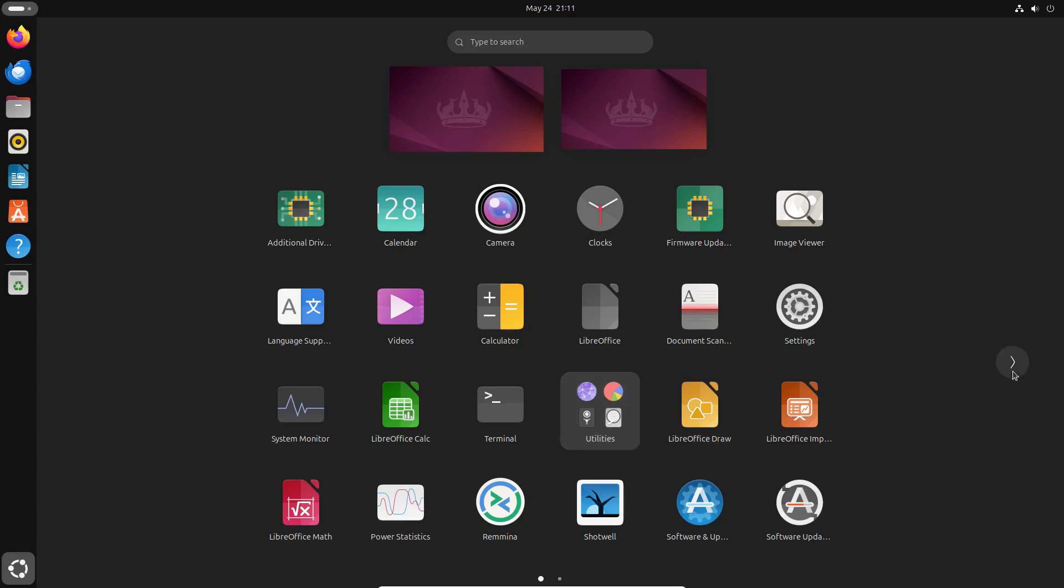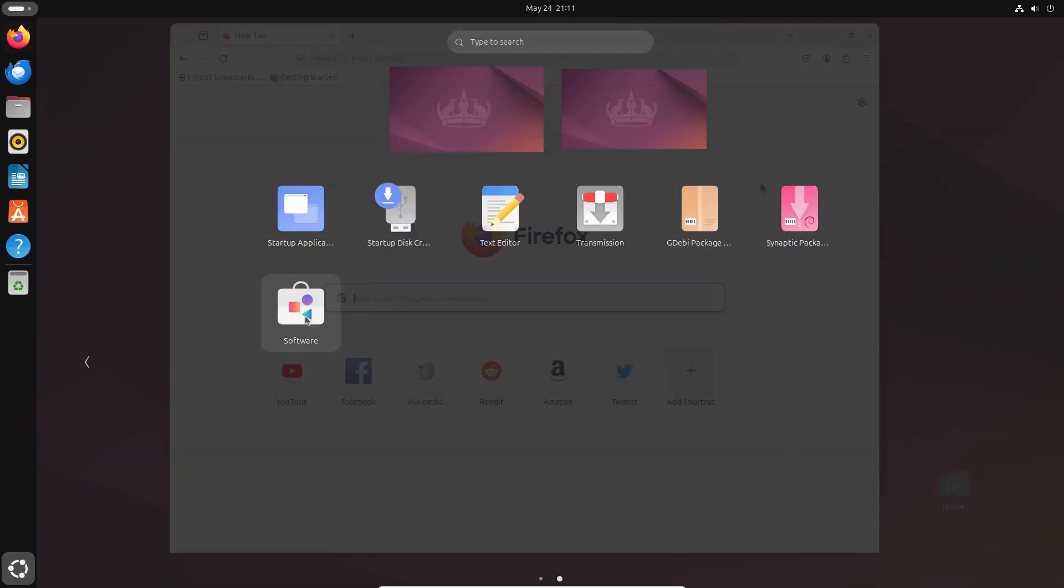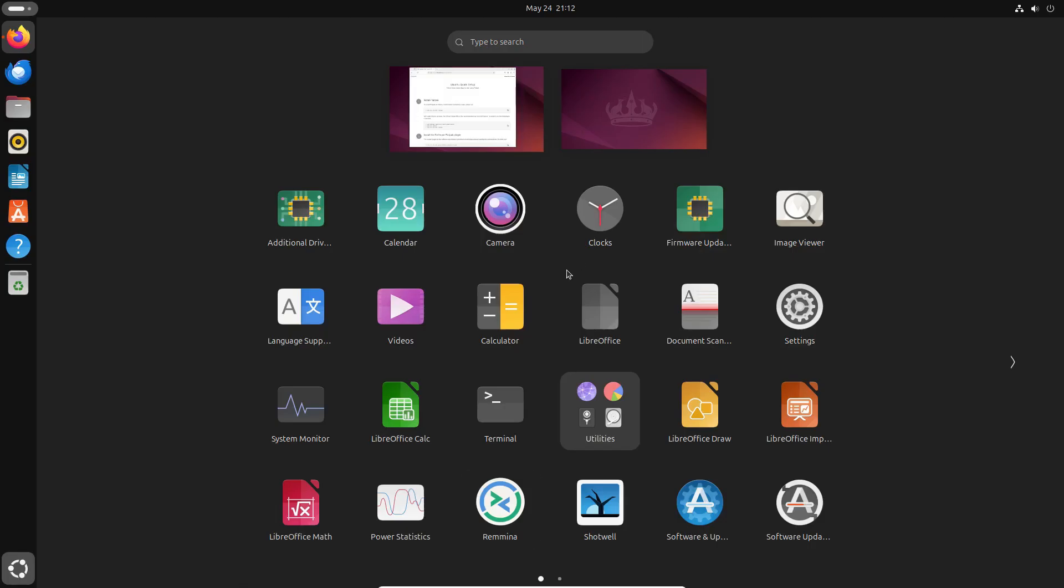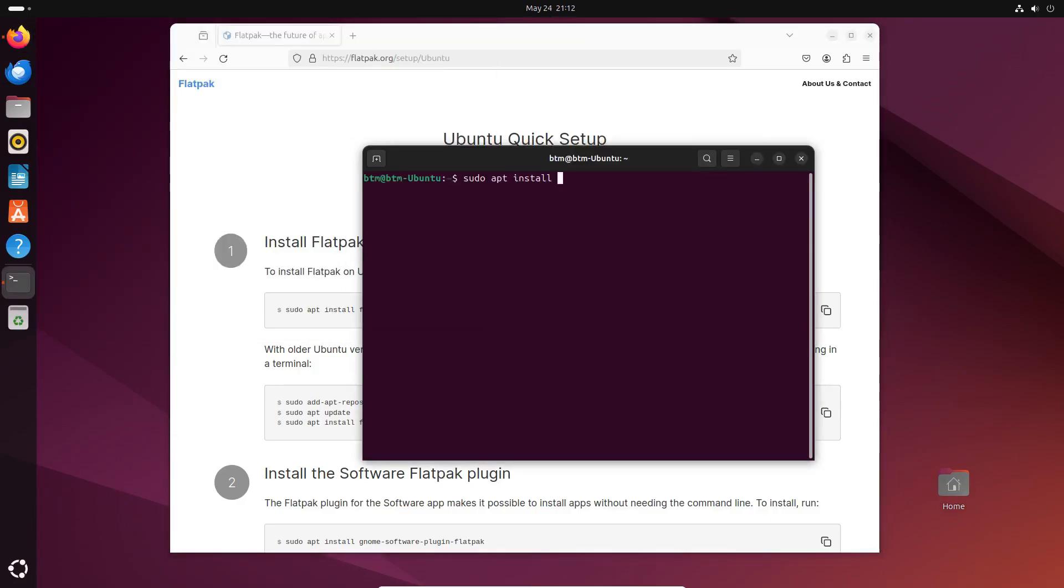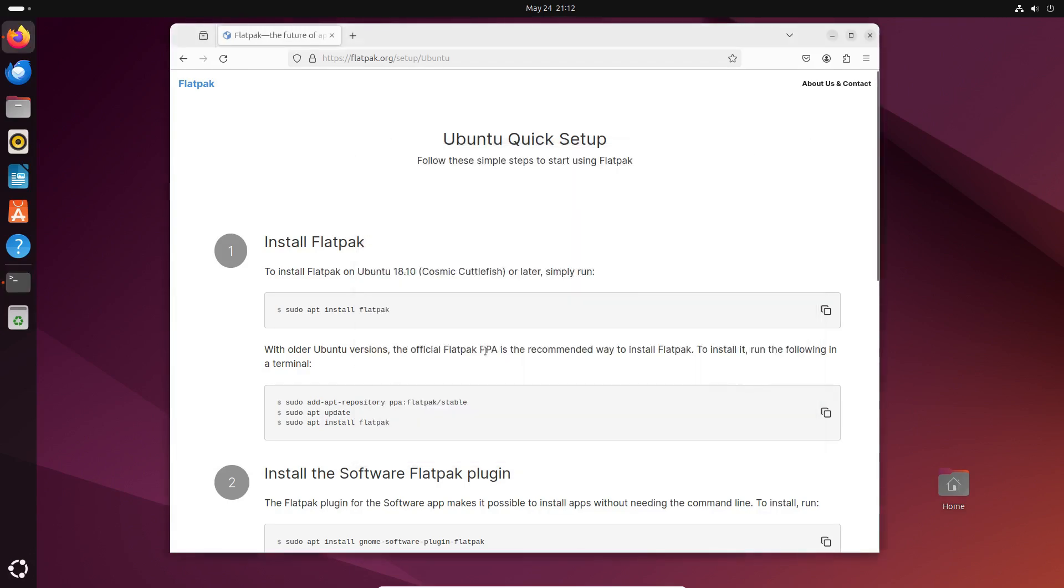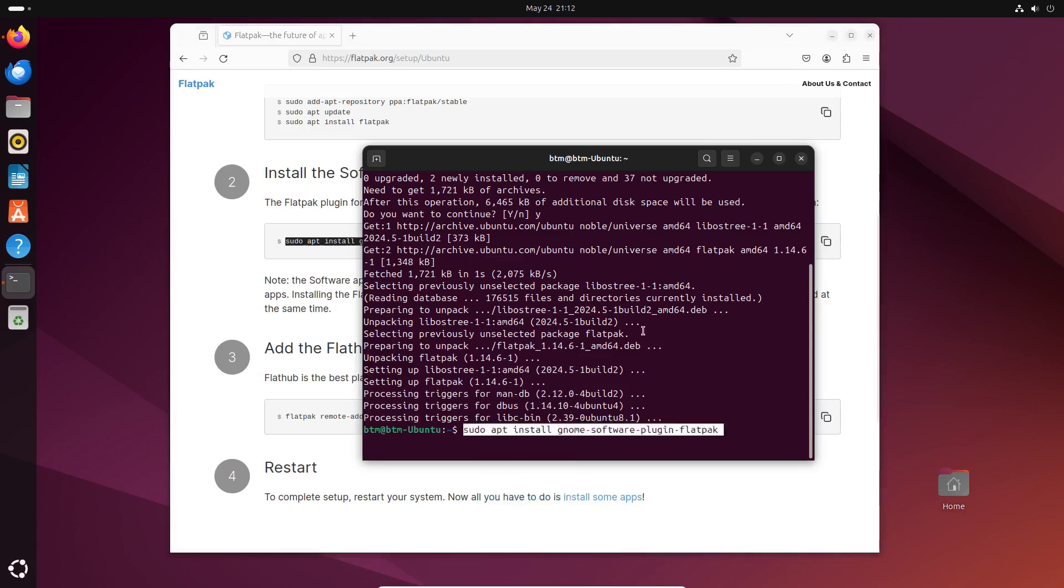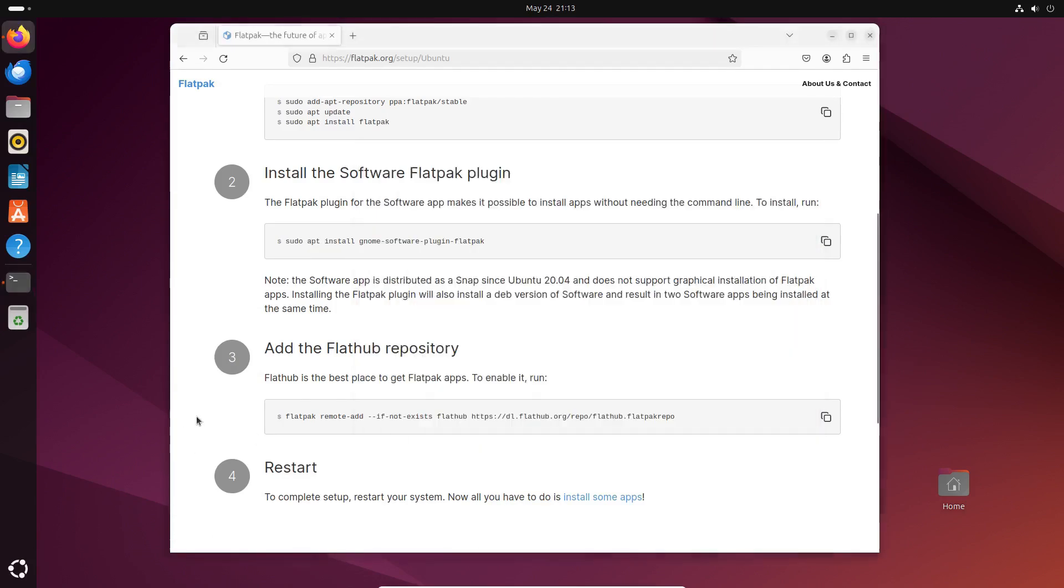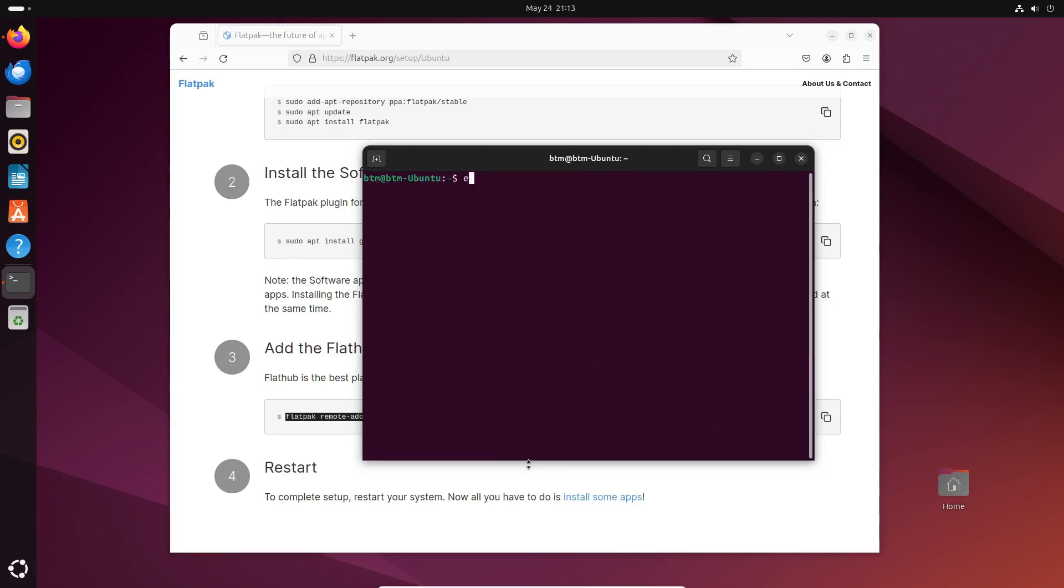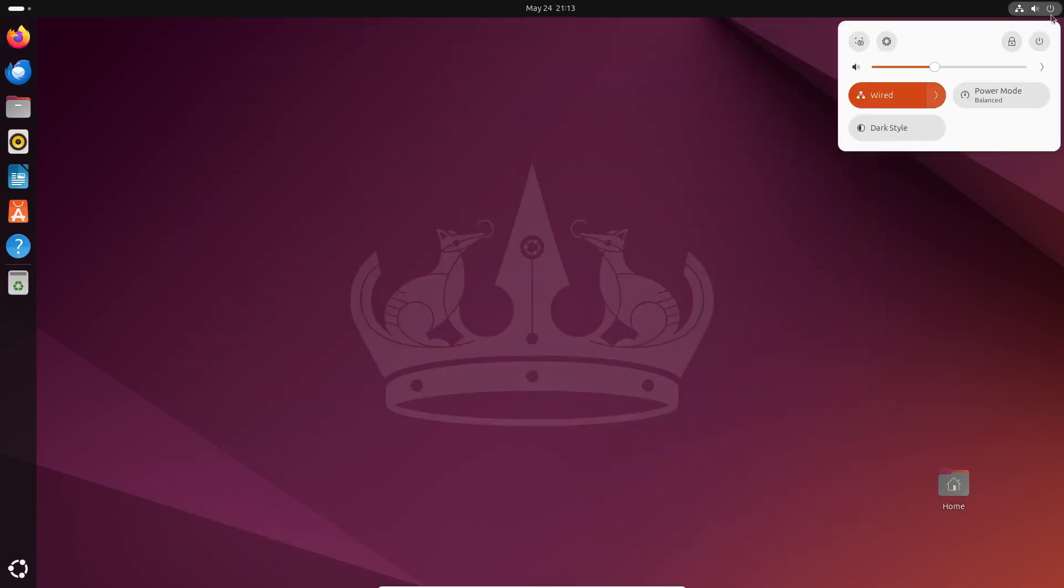First, add the Flatpak platform to the system. It provides numerous, regularly updated, sandboxed Linux apps, which are newer than those in the Ubuntu repositories. To add Flatpak support in Ubuntu 24.04, copy three simple commands into the command line from Flatpak's official website. Then restart your system.